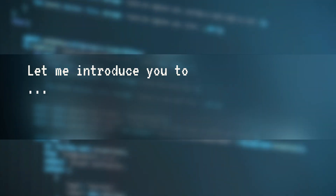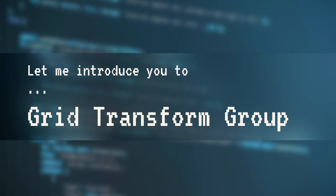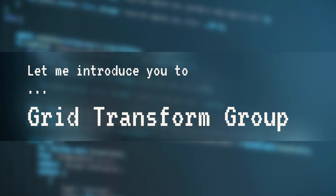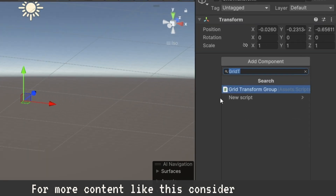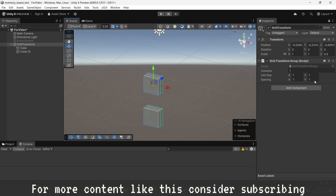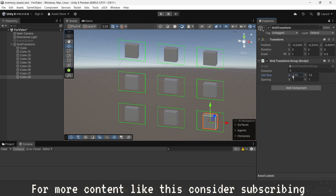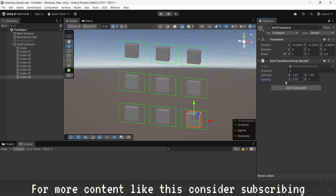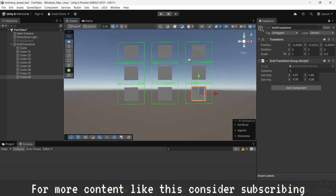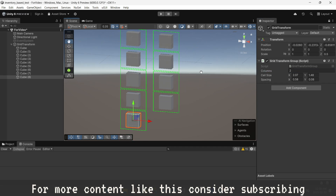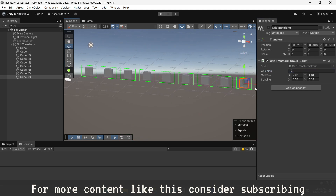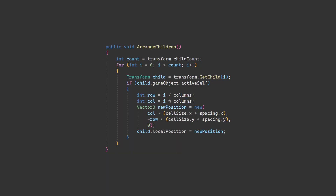I named this class GridTransformGroup, and the first thing to understand is how the grid is structured. The grid is determined by three key properties: Columns, which defines how many elements fit in a single row before wrapping to the next one; Cell Size, to determine the width and height of each grid cell; and Spacing, to add extra space between cells to avoid overlapping. With these three settings, we can organize objects into a structured grid that updates automatically when changes are made. The core logic of this class lives inside the ArrangeChildren method, which loops through all child objects and calculates their position based on their index in the hierarchy.